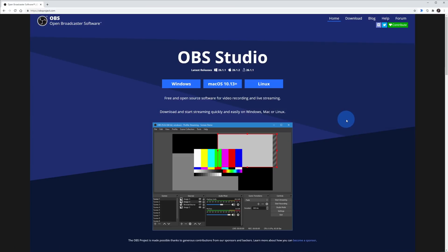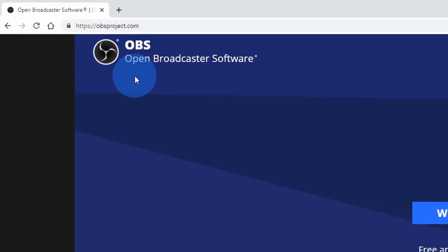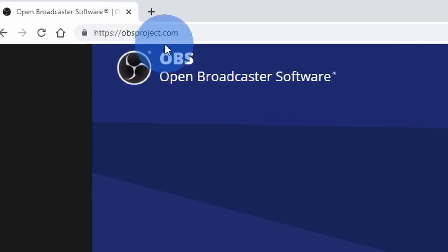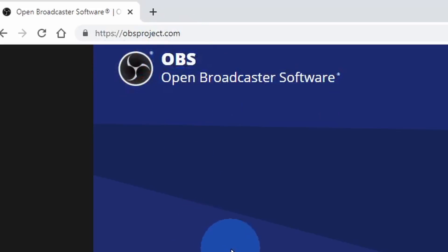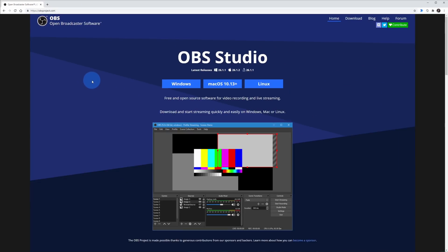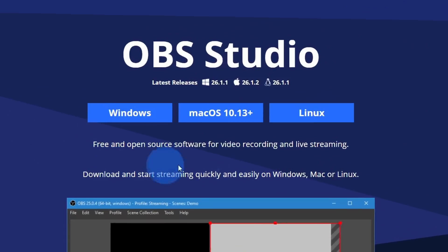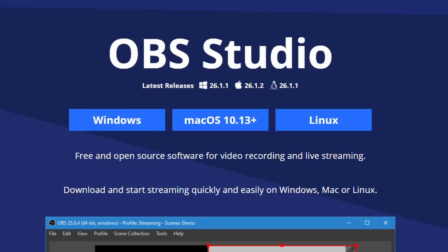To get started with these video hacks, we first need to get some software called OBS. OBS stands for Open Broadcaster Software, and you can download it at the website obsproject.com. I've also included a link to this website in the description of this video. With OBS, you can record your screen, you can also stream, and you can also set up something called a virtual camera.